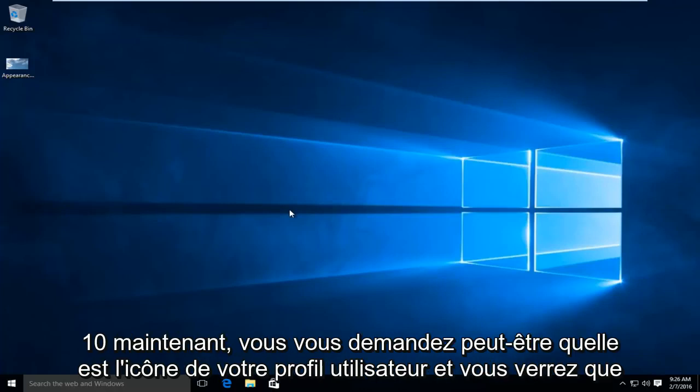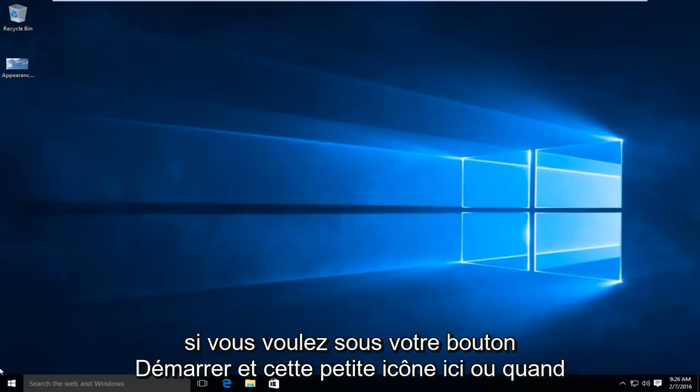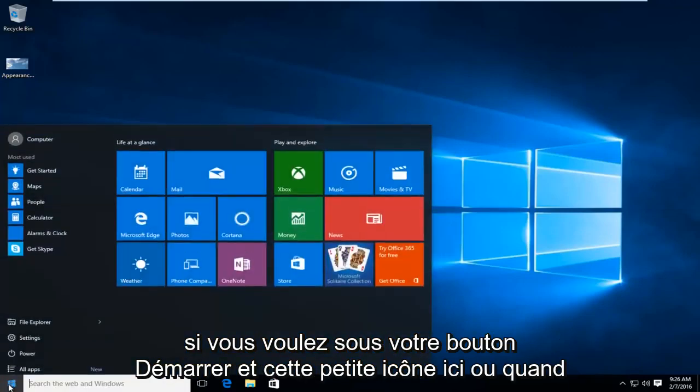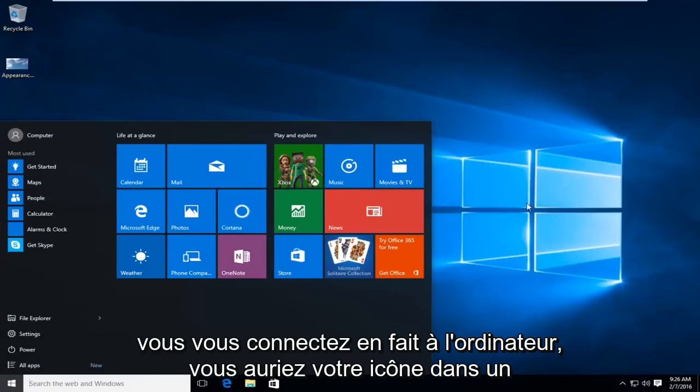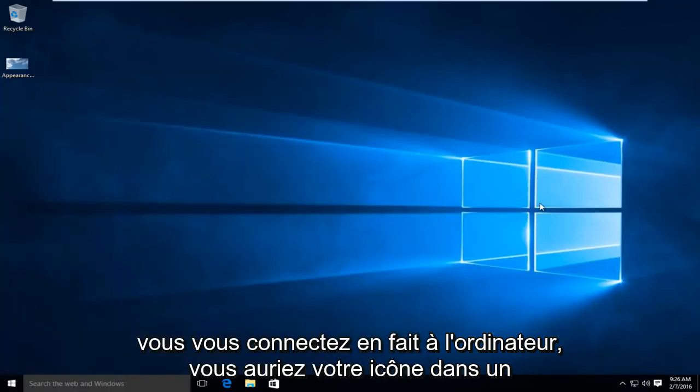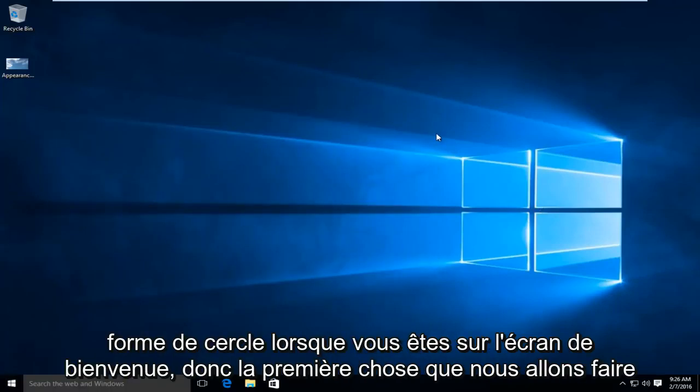Now you may be wondering what is your user profile icon. You would see that if you want underneath your start button, this little icon up here, or when you're actually logging into the computer, you would have your icon in a circle shape as you're on the welcome screen.